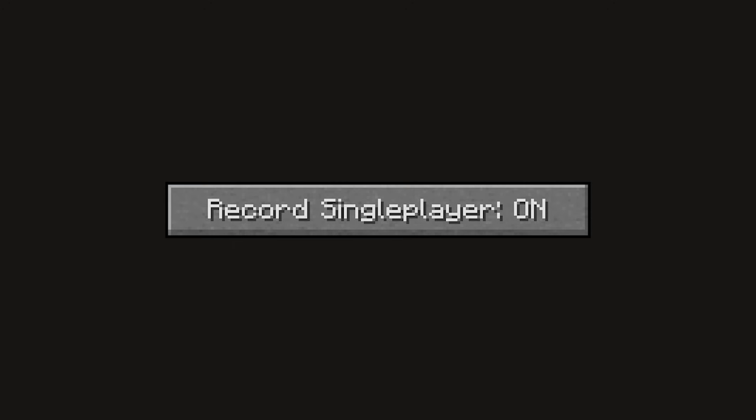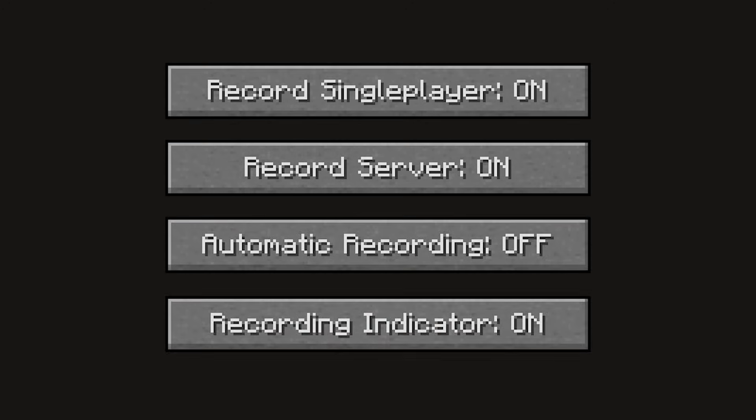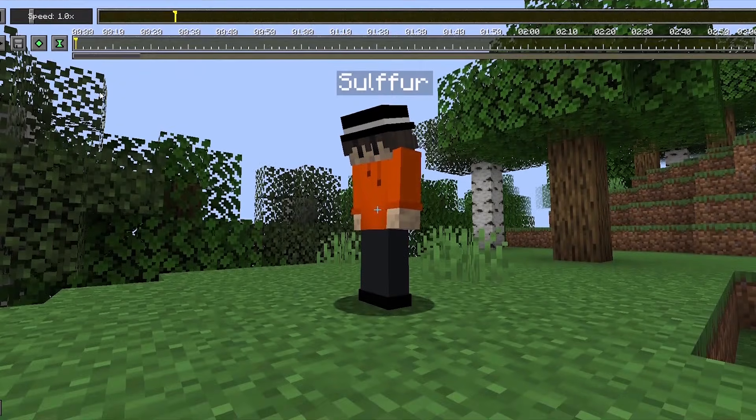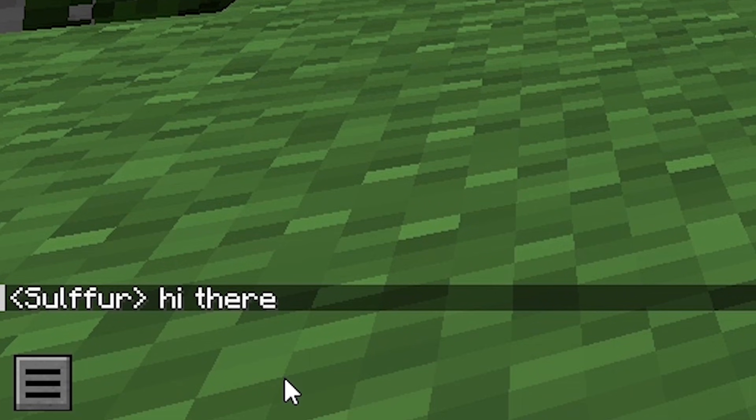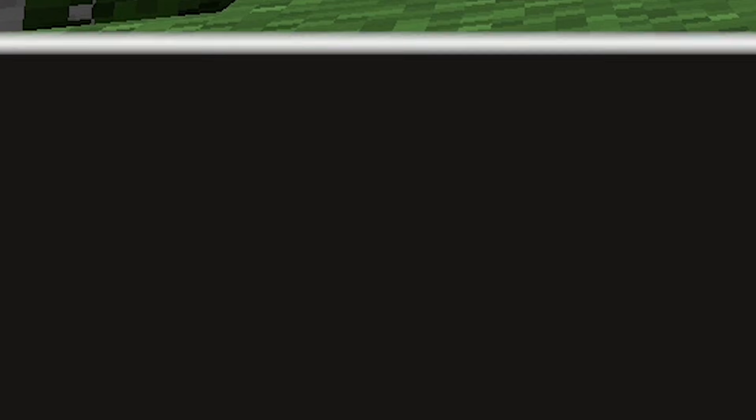Basic settings, such as the ability to record single-player and multiplayer automatically, are there. The Show Chat feature allows you to show a preview of the chat in the replay, but it doesn't allow you to interact with the chat and it doesn't appear in the final exported recording.